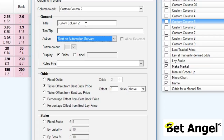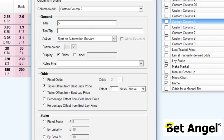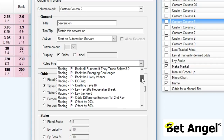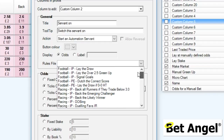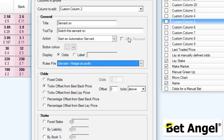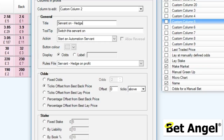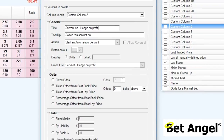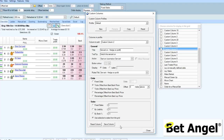So you've got several options there. If we do 'start a servant', we can name it — for example, 'Servant On' — with a tooltip of 'Switch this servant on'. Then we can select which file we want. This brings up all the automation files that are available, and you can also see the servant ones here as well. If I do 'hedge on profit' for example, then I can put that on there. It will go on custom column two, and then I can save this particular custom column and it will appear on the screen.